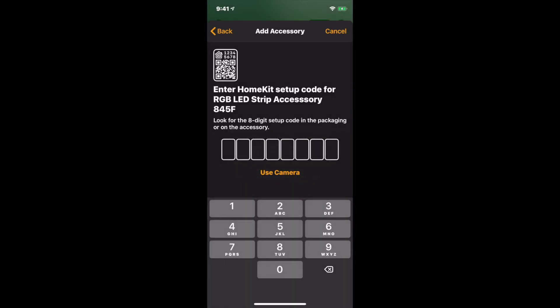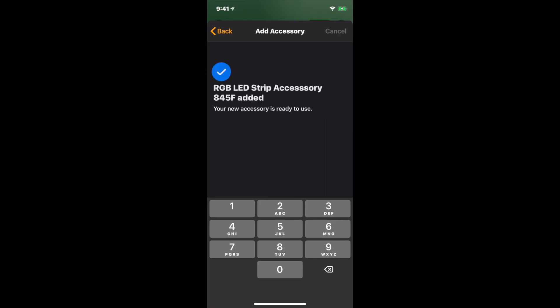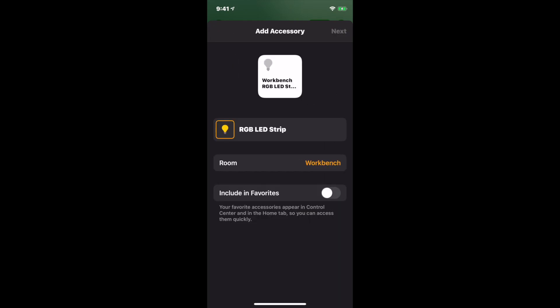The setup code should be displayed on your Raspberry Pi. It should be 0000123. Add it to a room and click Next.